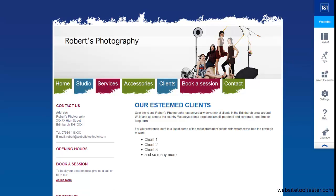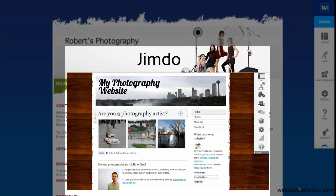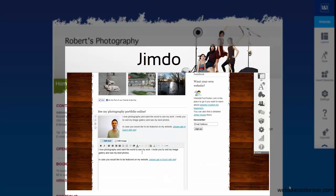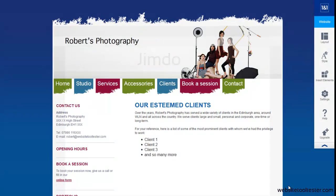1&1's website builder looks very similar to competitor Jimdo. The reason is simple: 1&1 used to be an investor of Jimdo. Jimdo doesn't offer industry-specific content, but other than that, they have a blogging feature as well as a better online store. Therefore, you may want to also take a look at Jimdo.